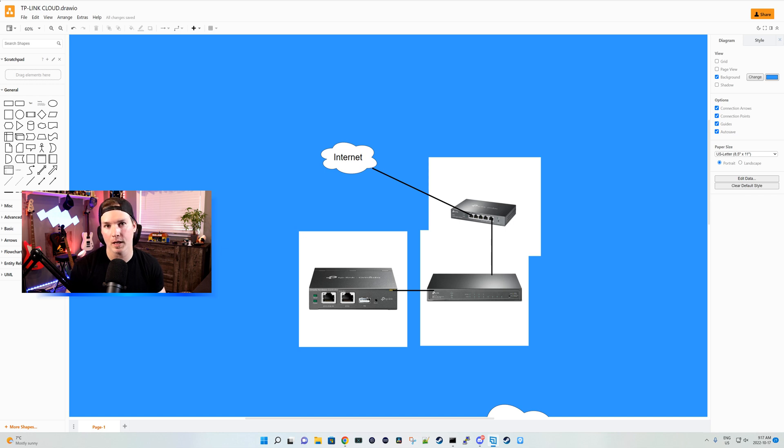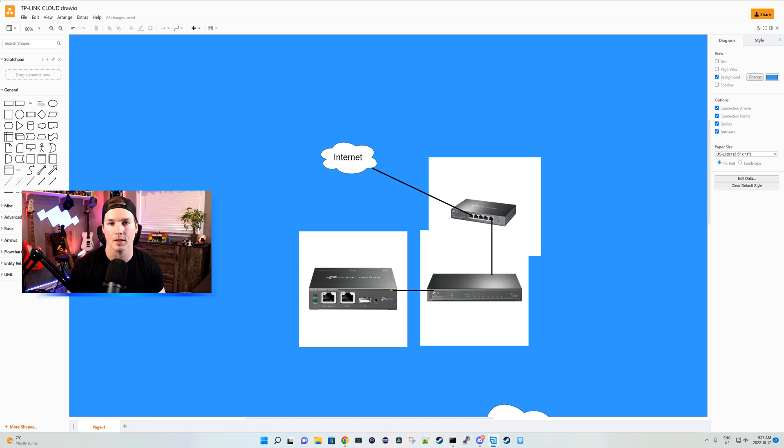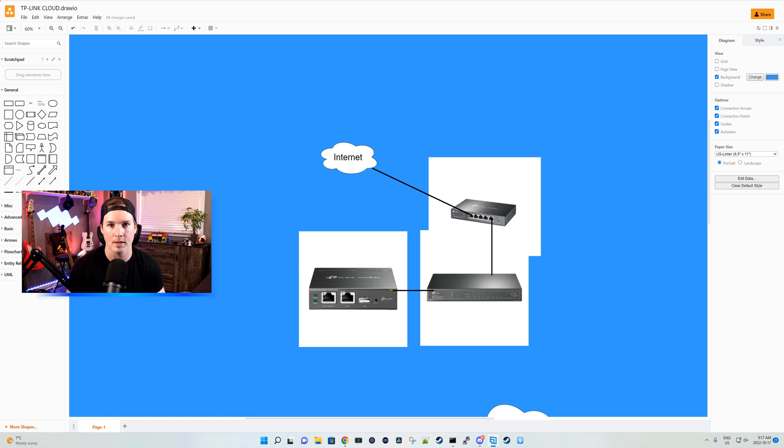I didn't know they came out with the cloud controller until last week when I was working with a client. So what we'll do in this video, we'll get a cloud controller set up, I'll adopt a few devices, and we'll go over a few things like licensing.